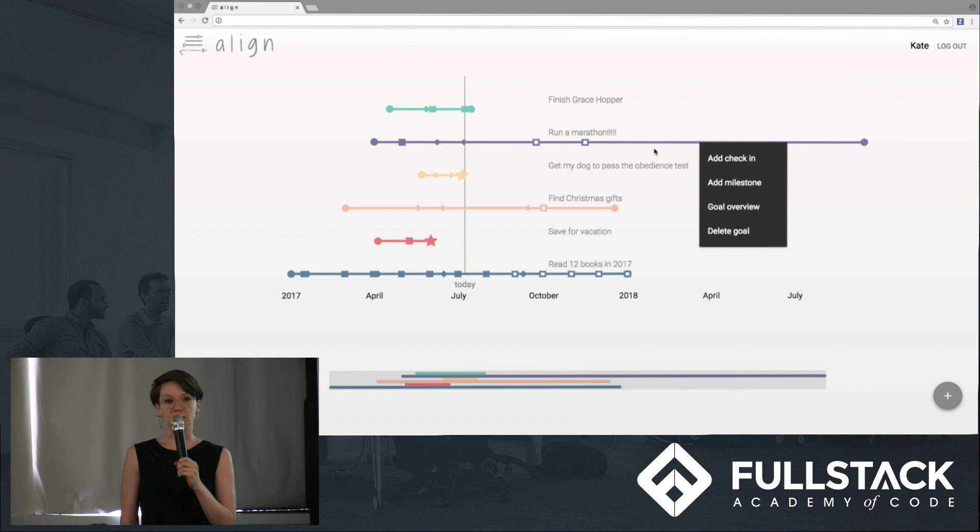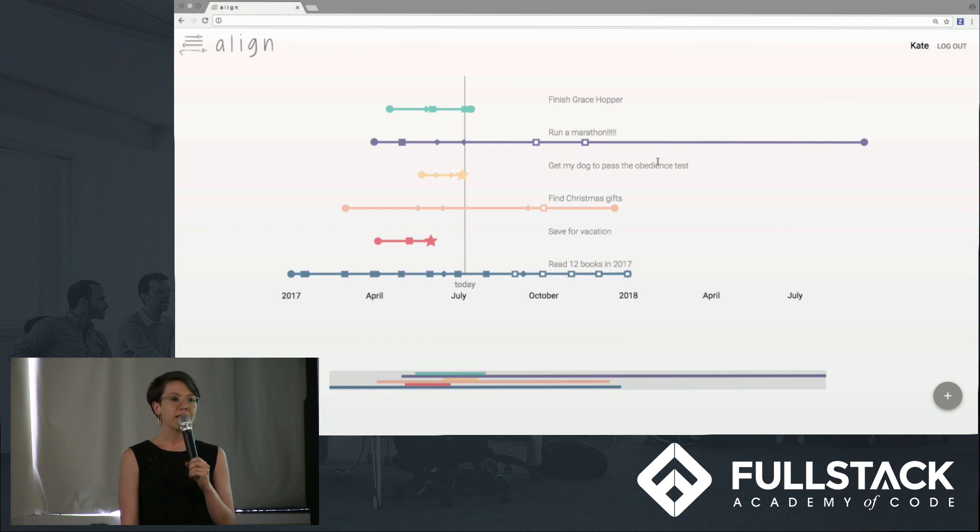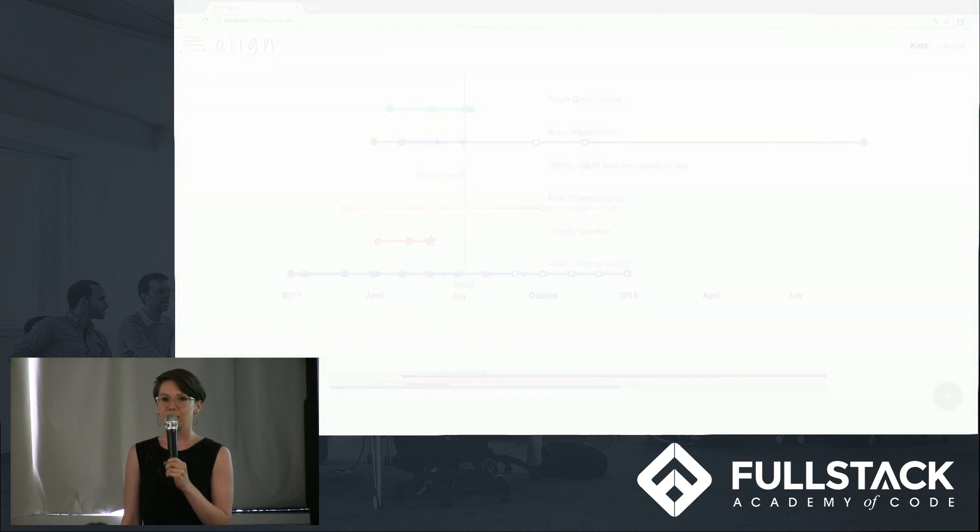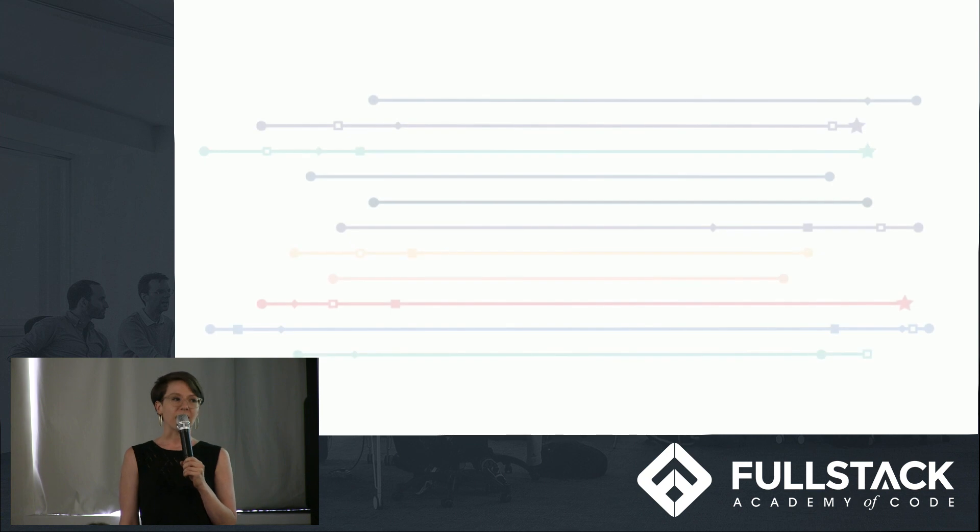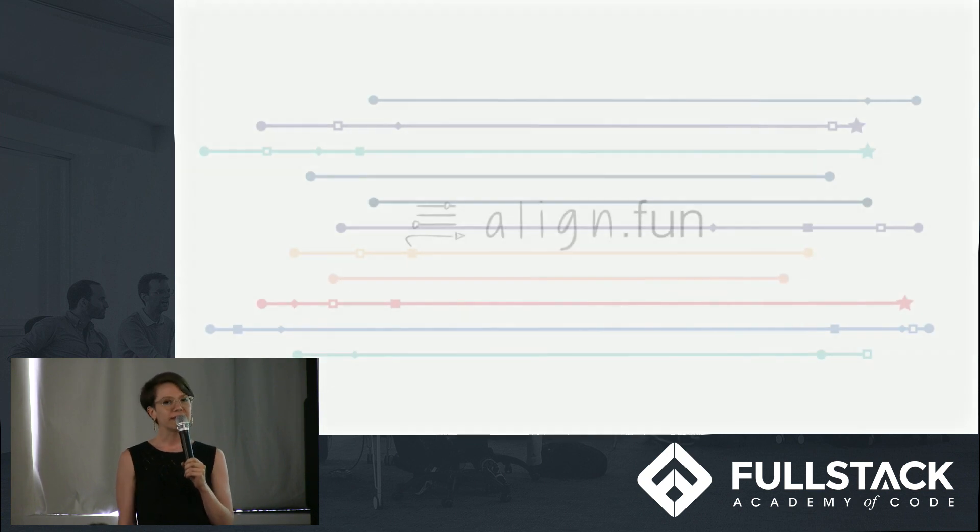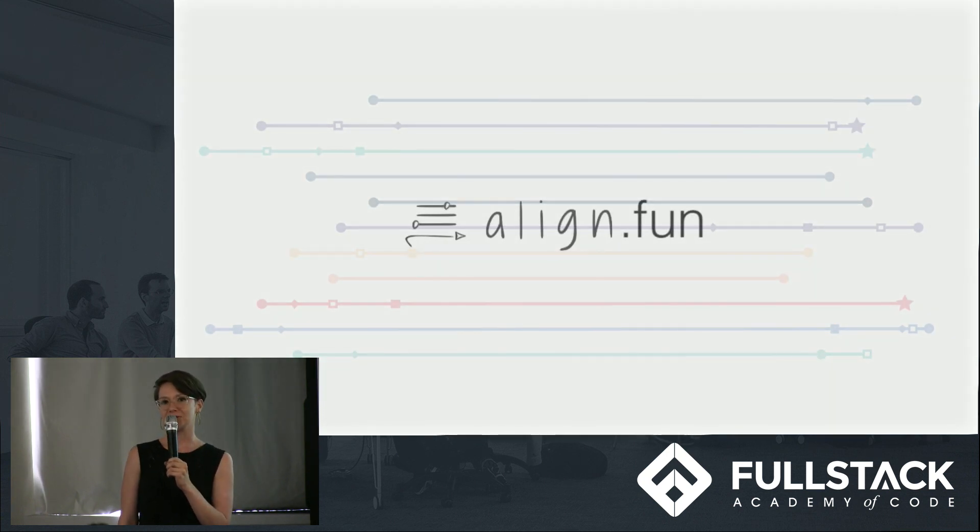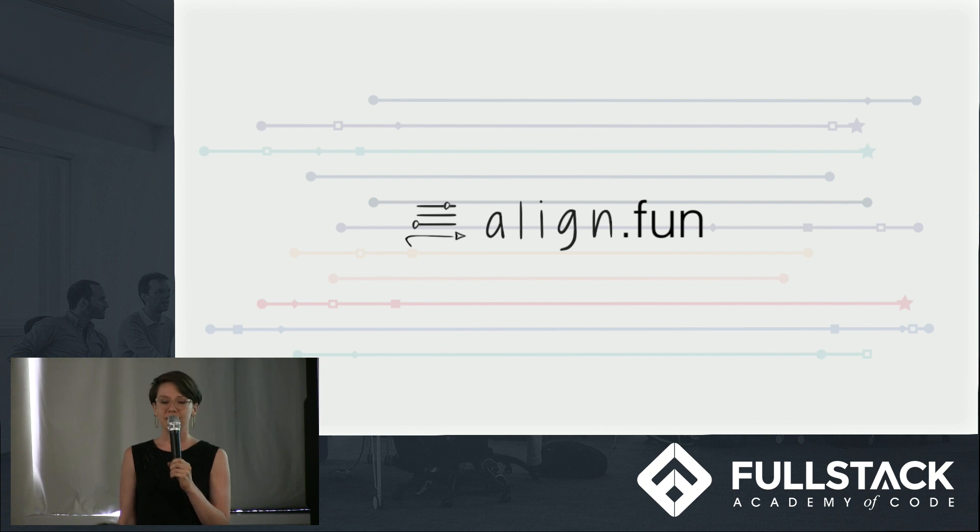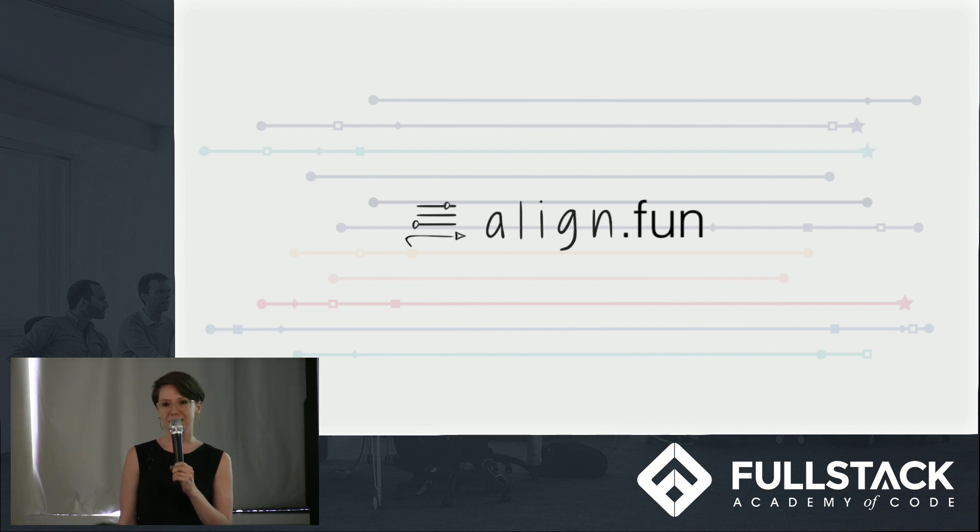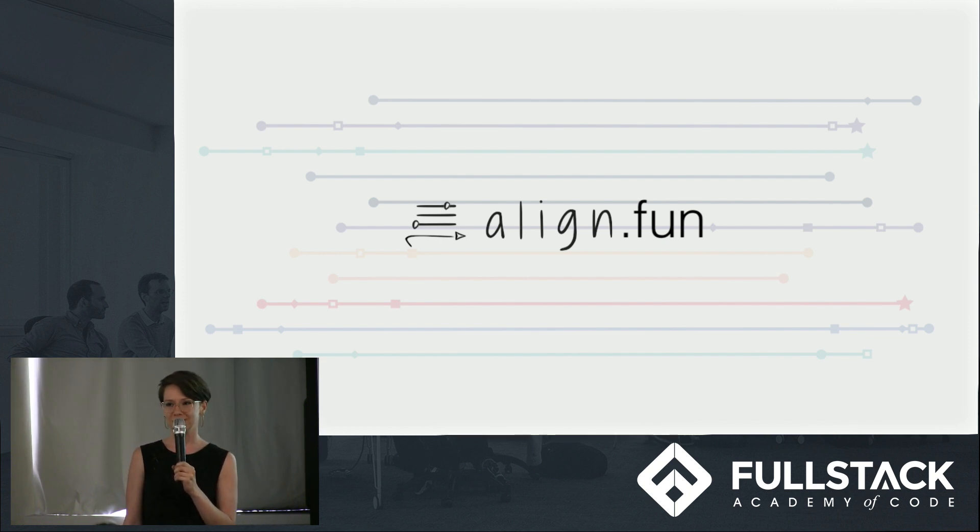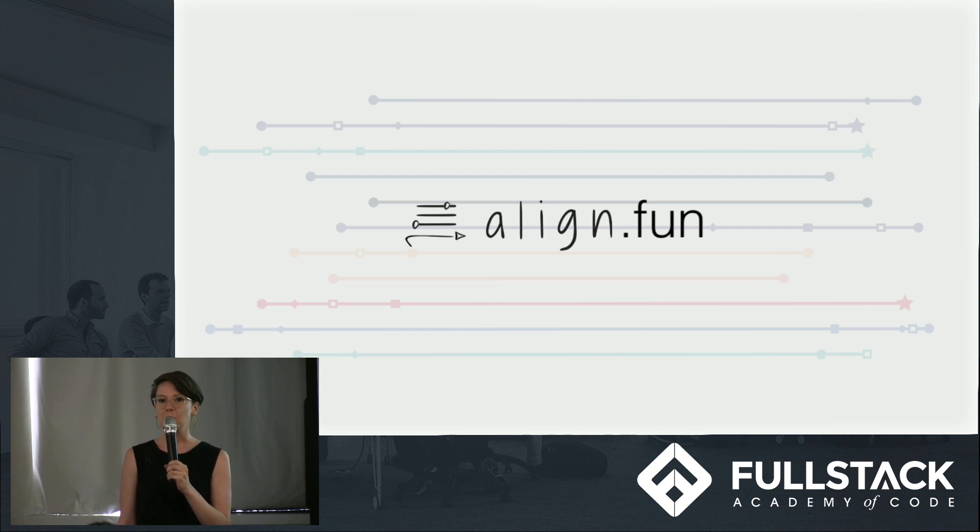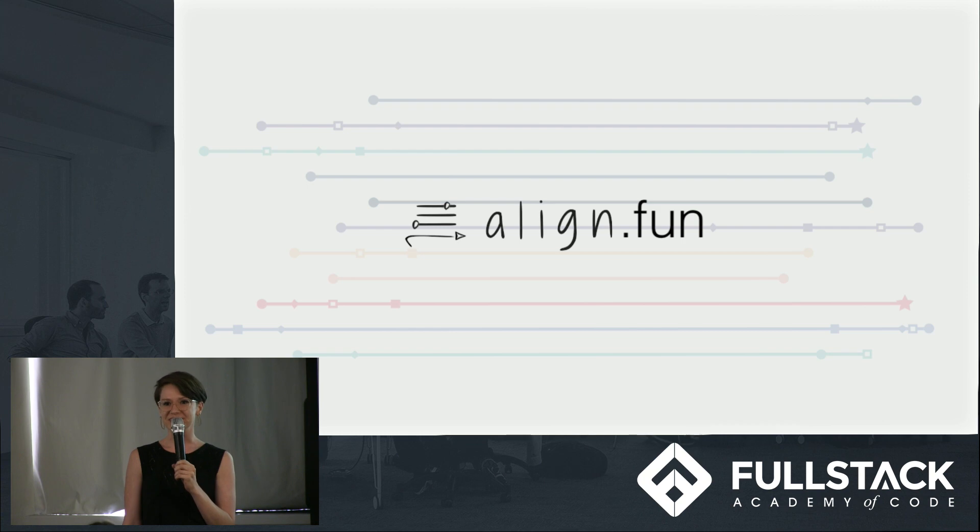In the end, we found that building Align presented a really satisfying combination of design questions and technical challenges. We had a blast both building the application and using it to start managing some of our own goals. If you want to do the same, you can check it out on align.fun. We hope you find it fun and functional, too. Thanks.